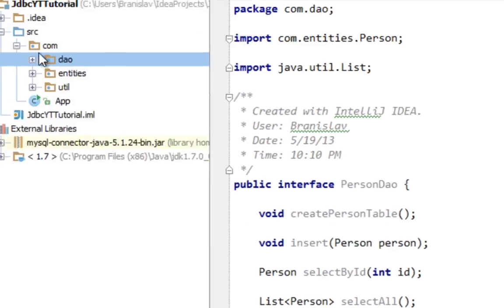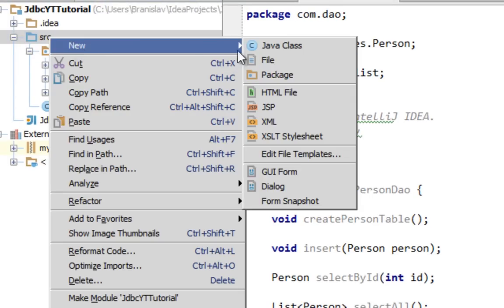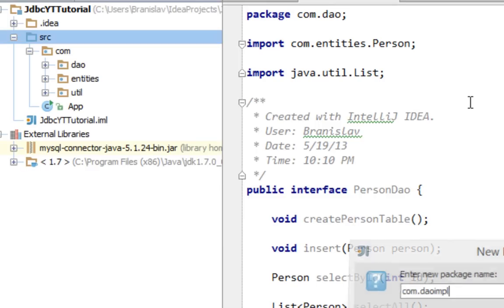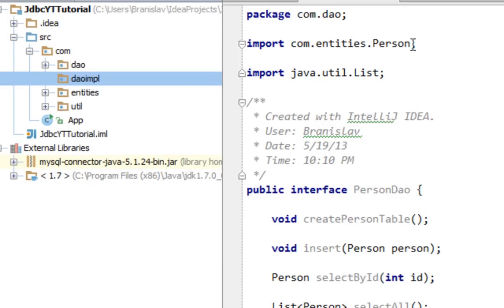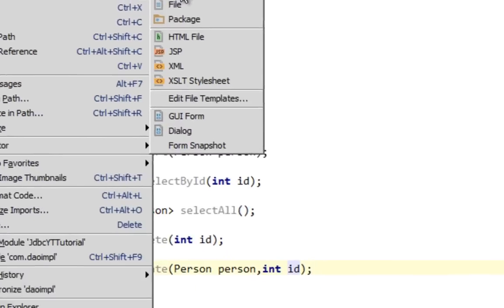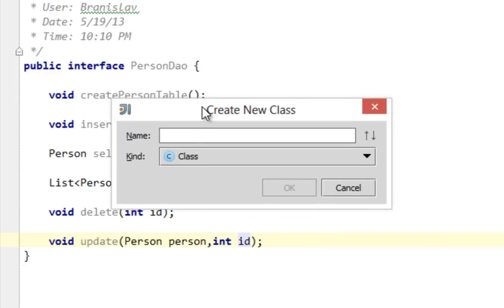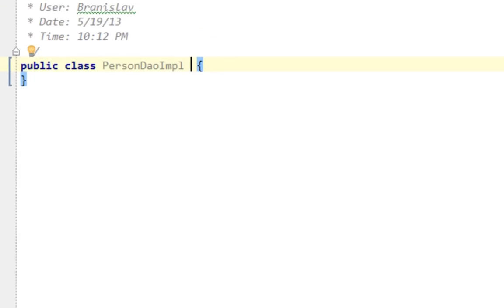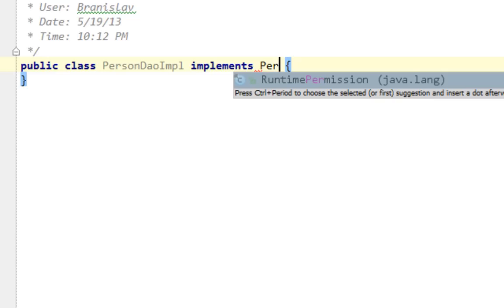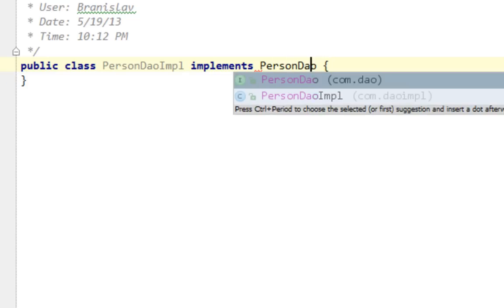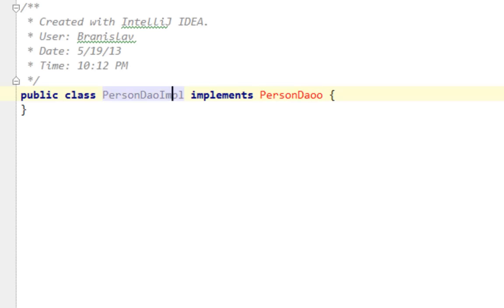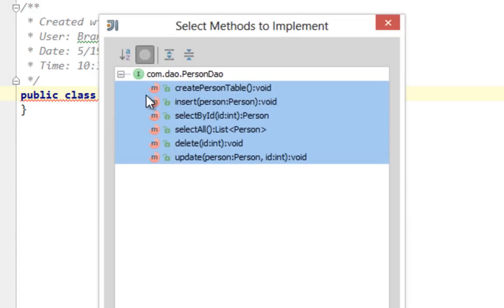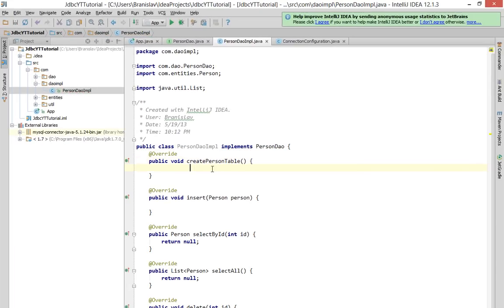Now let's create another package in our source folder called com.dao.impl, which stands for implementation of our DAO interface. Let's create a new class in that package with name PersonDaoImpl. Let's implement our PersonDao interface and add all unimplemented methods. So, let's start.